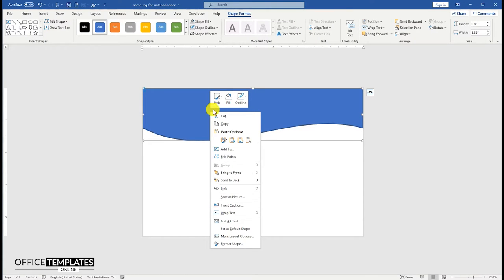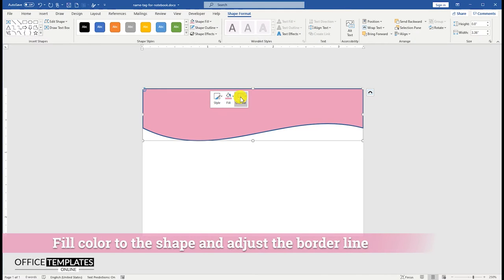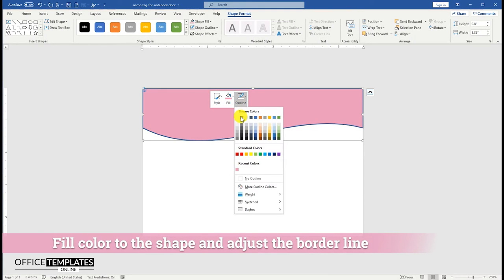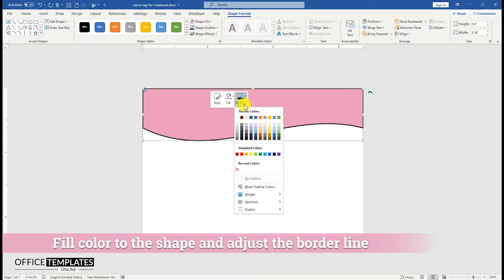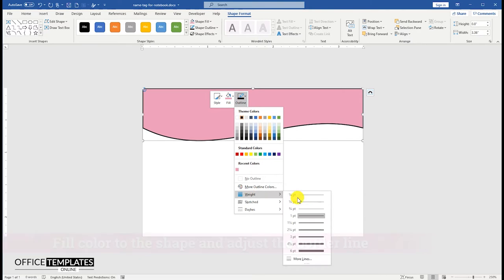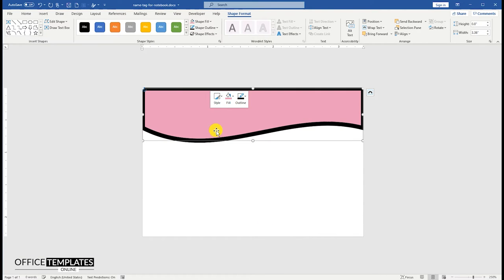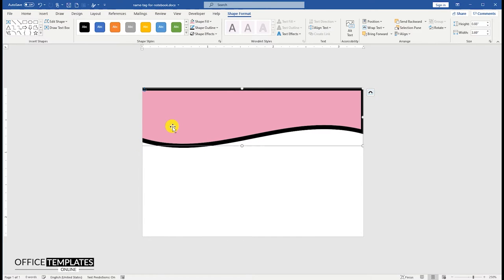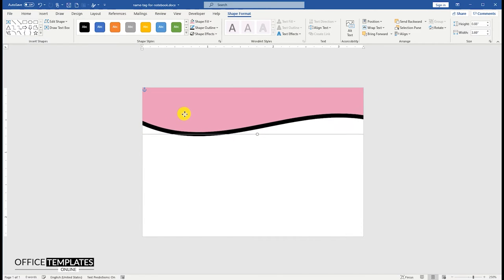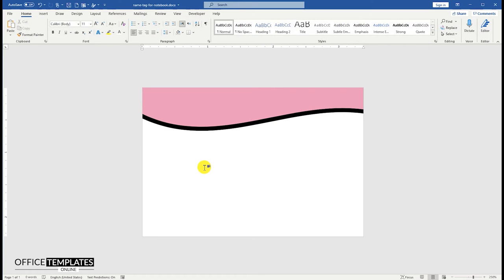Then right-click the shape and fill color to this rectangle, and change the border color to black. Thicker the borderline to 4.25 points. Enlarge the shape to hide the left, right, and top sides' borders of it. Drag the shape a little bit up.